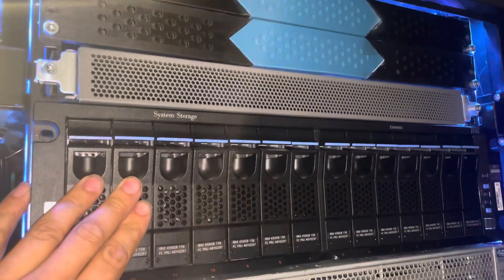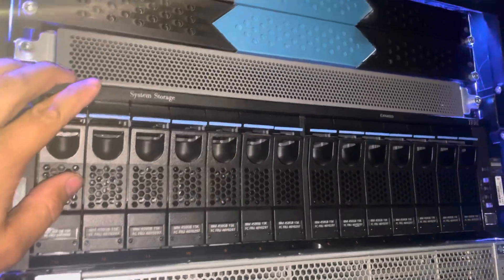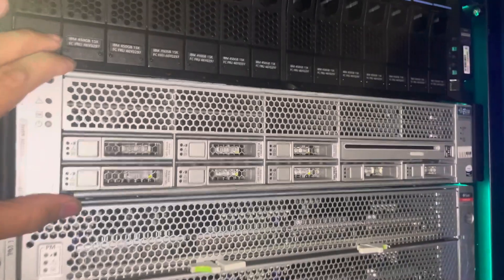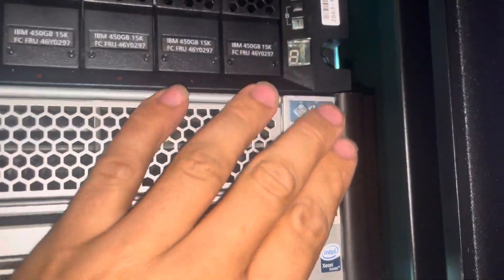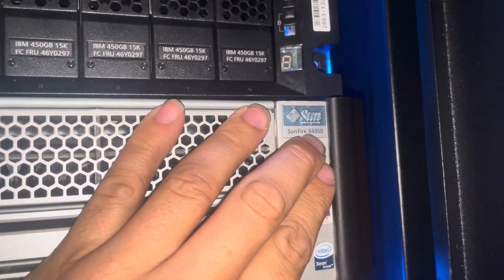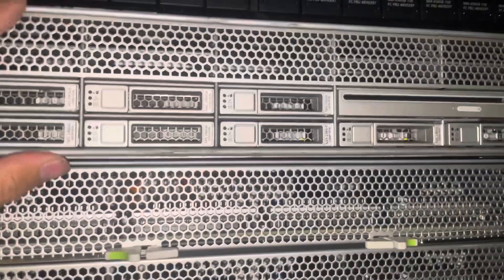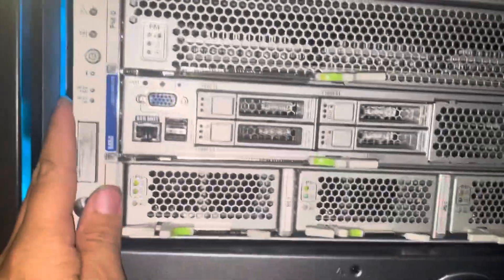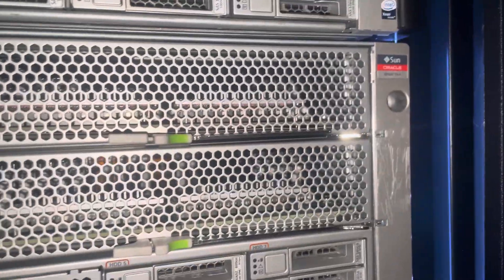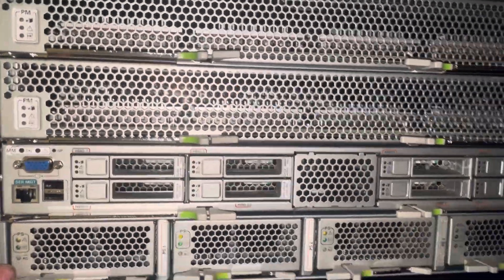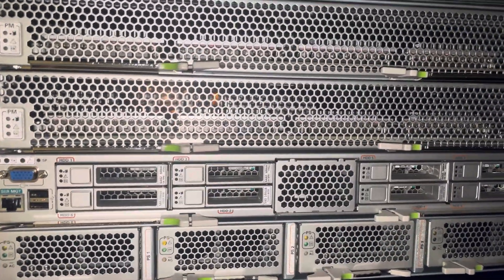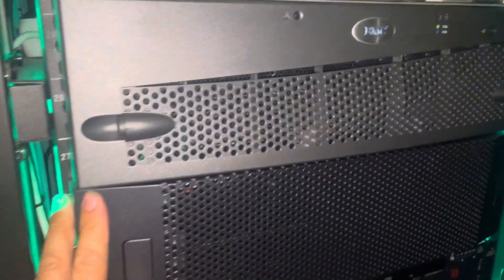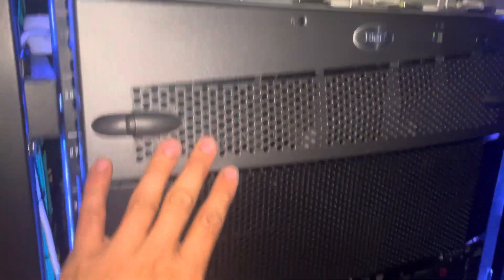We have our IBM fiber channel Sun and Sun X4450, four Xeon CPUs, 128 gigs of RAM, and Sun Oracle T4-4, 256 threads, one terabyte of RAM, also fiber channel Sun.